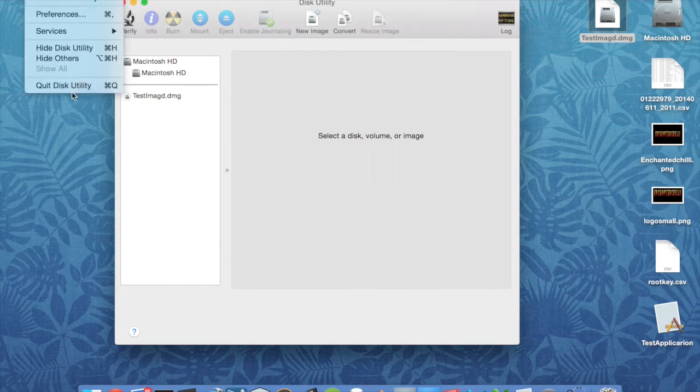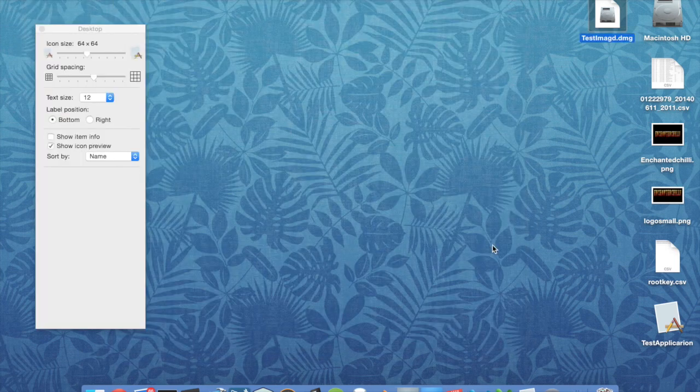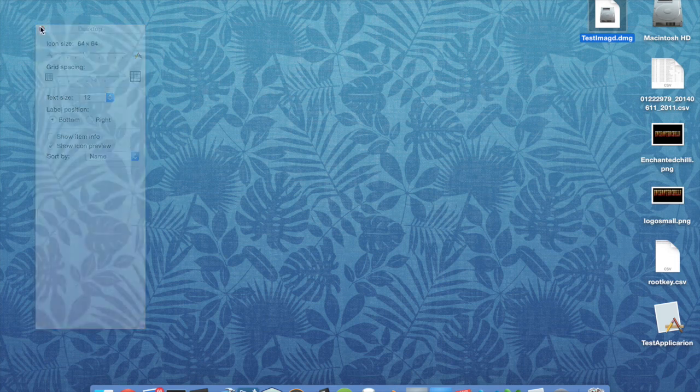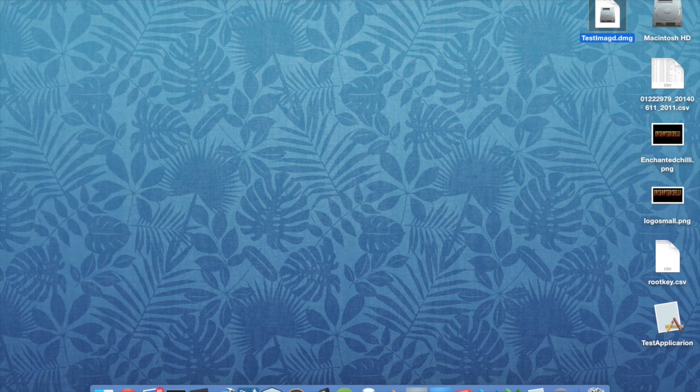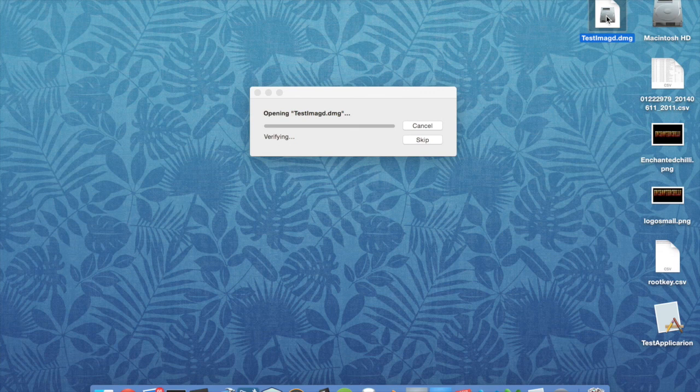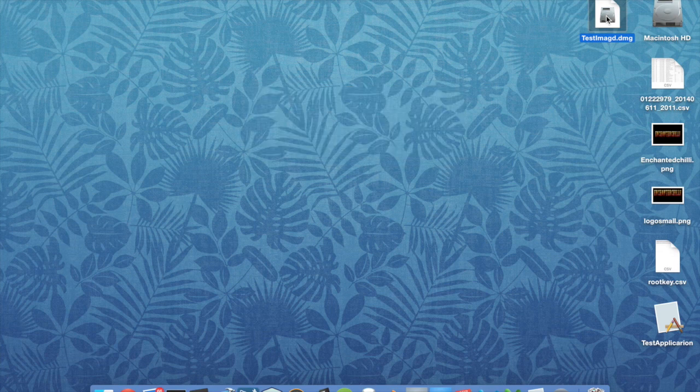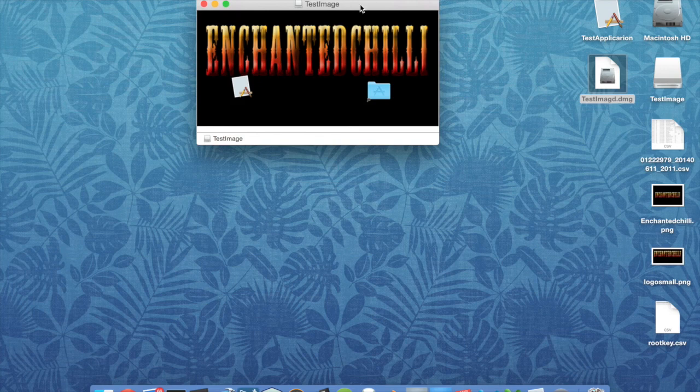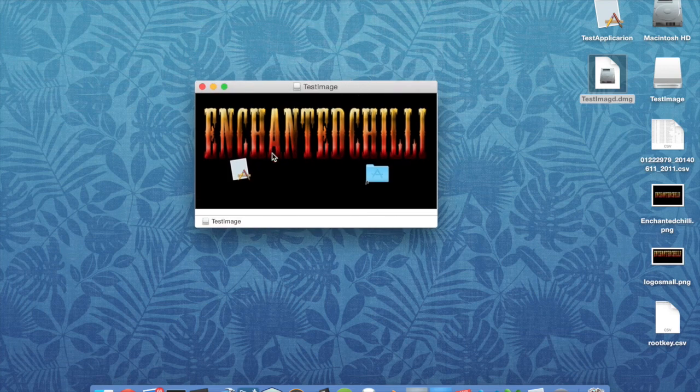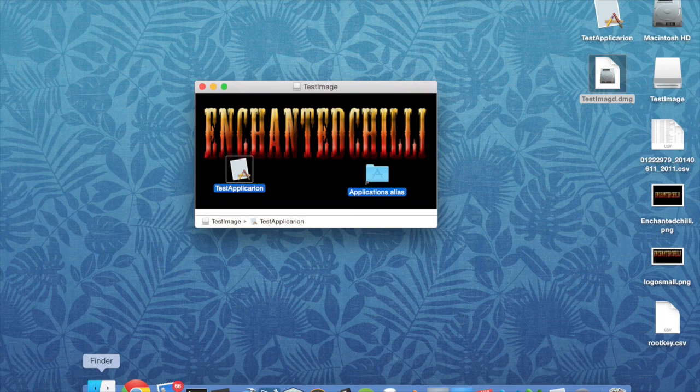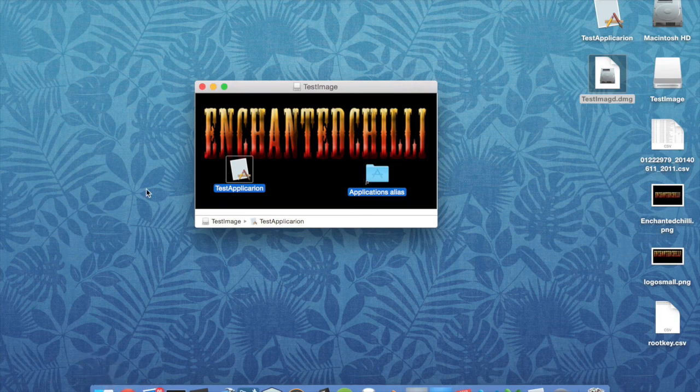And when that's done, let's close down this utility. So what we end up with here now is a test image. When you double-click on it, it opens up, and then we get our installer. So drag your program over there into Applications.